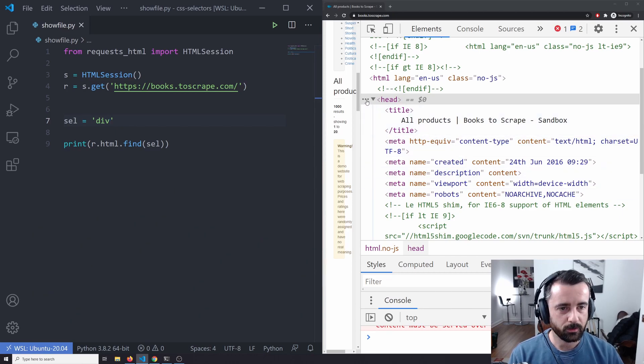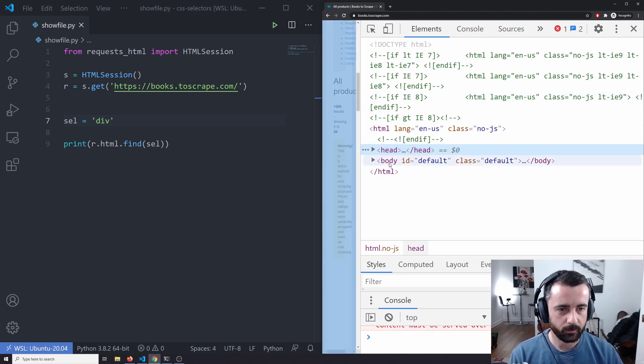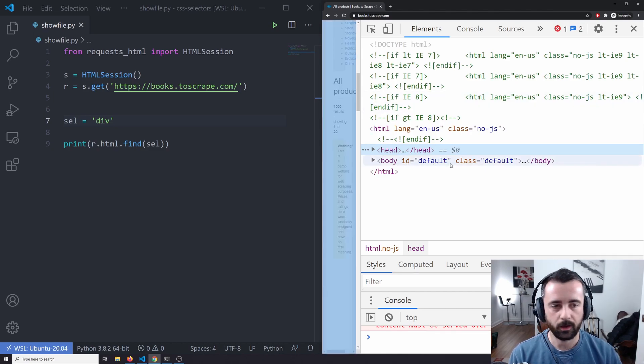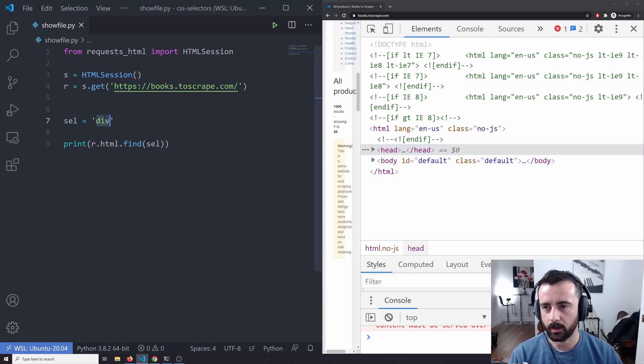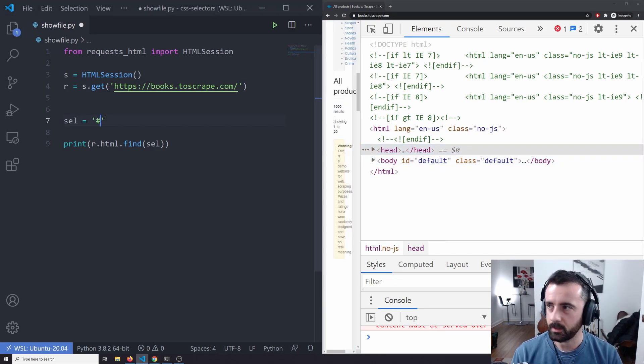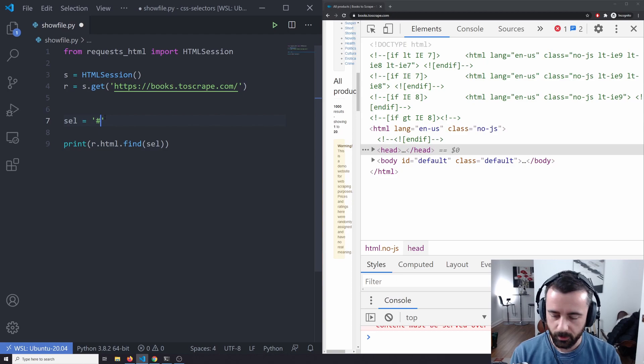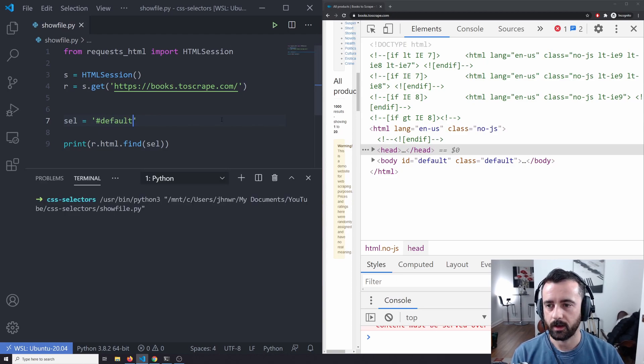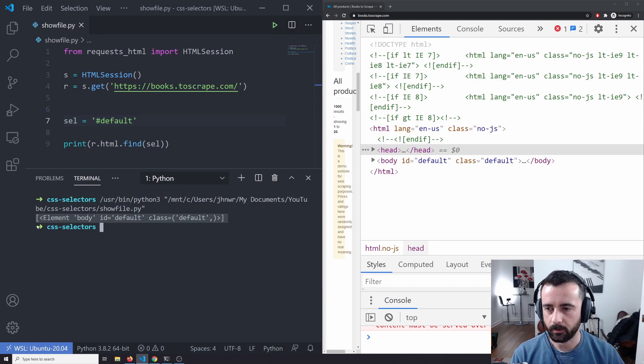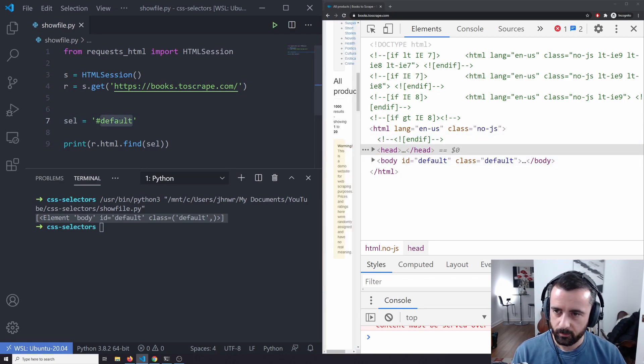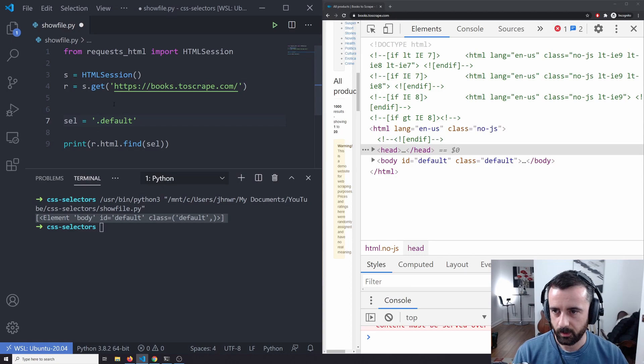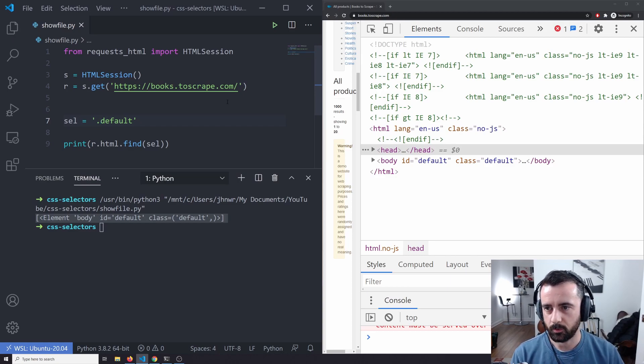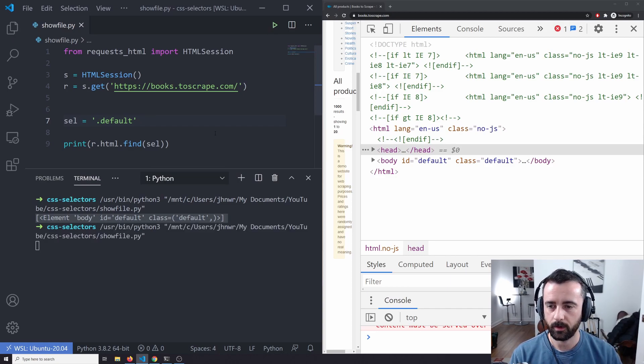So the next thing that we would want to do is we would want to be more specific. We can see here that the body tag here has an ID of default and a class default as well. Now to get an ID, we simply use the hashtag and then we type the ID and I'm going to return that and we're going to get one element back there.